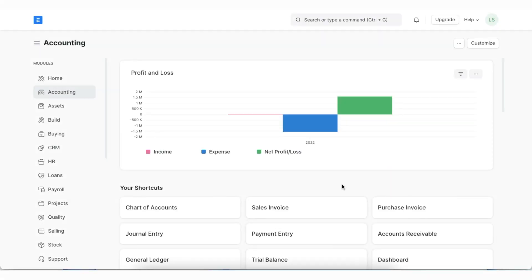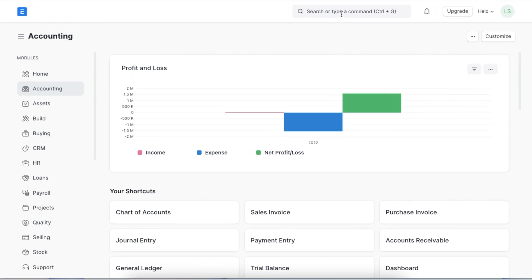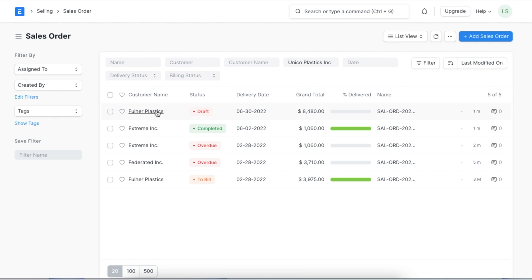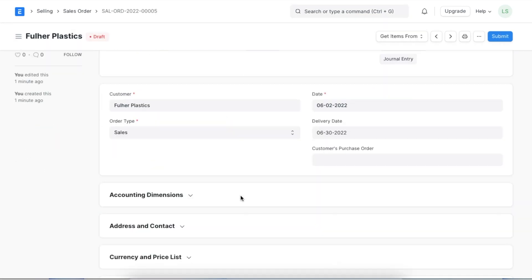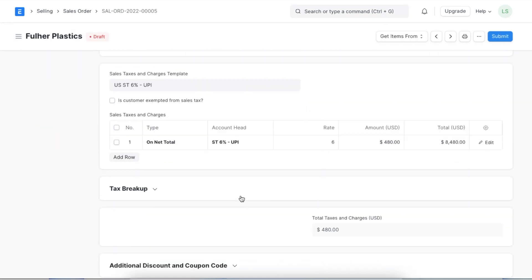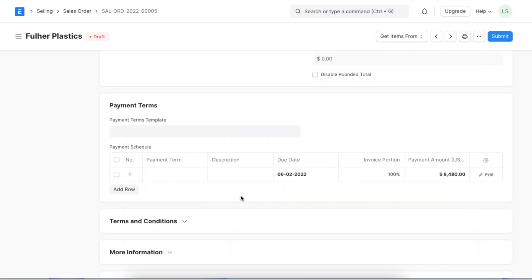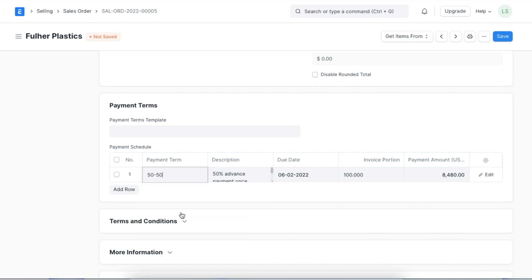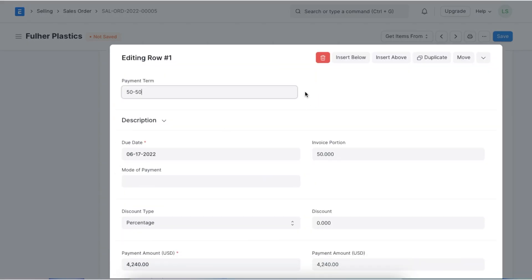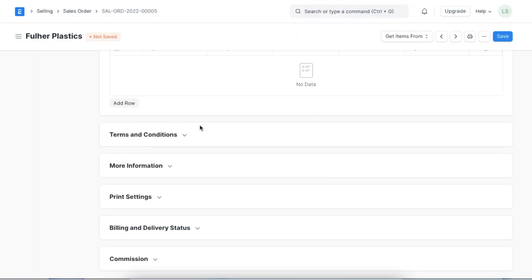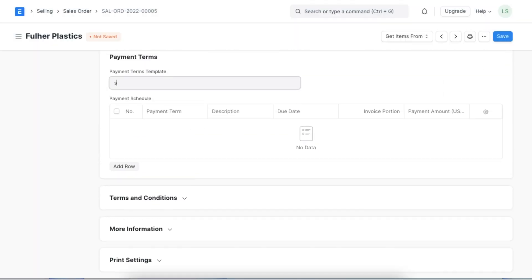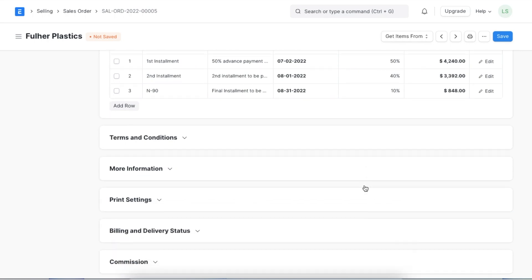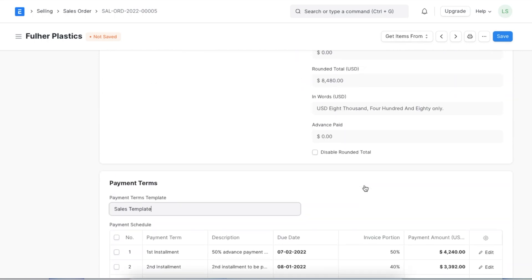Let's now try to create a sales order and add our payment terms and templates to it. We can navigate to the sales order list by searching for it in the awesome bar. We can open a sales order and scroll down to the payment terms section. If we want to add individual payment terms we can add it in the payment schedule template like this. Alternatively we can add the payment terms template we just created and the payment terms and due dates along with other details will be fetched and filled automatically. We can then add other sales order details and save this sales order.